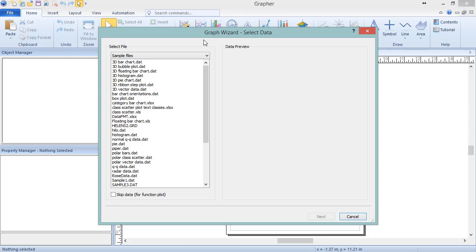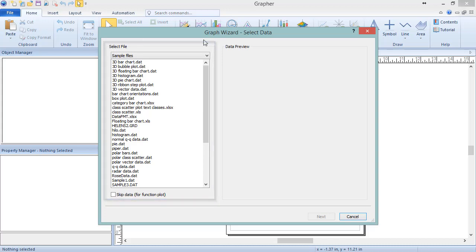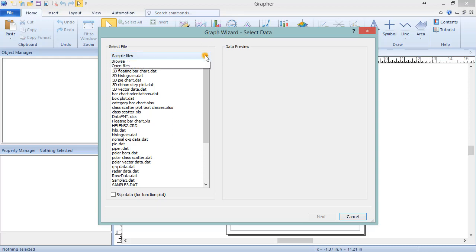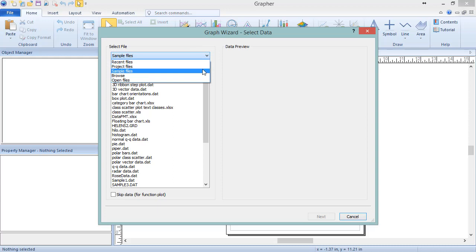The first dialog that appears is the Graph Wizard Select Data dialog. This is where the input file or type is selected for the desired plot. In the Select File section, if the desired output plot is not a function plot, select the file location from the drop-down list, and then choose the file from the file list below. The file location options are Recent Files, the Project Folder directory set in the Options dialog, the Samples directory shipped with Graffer, or files open in the current instance of Graffer.